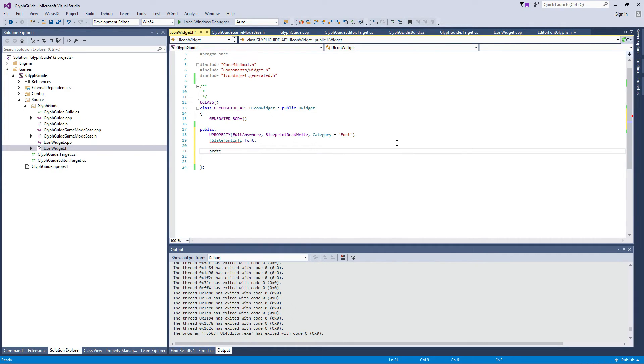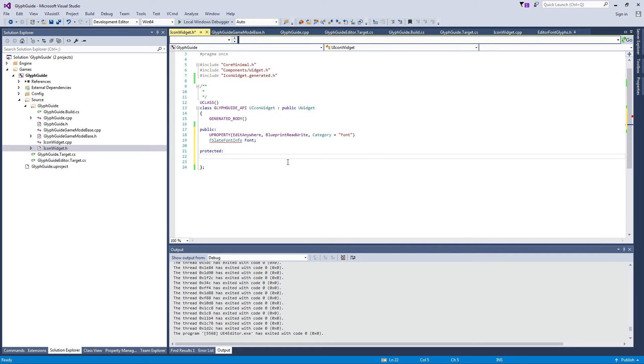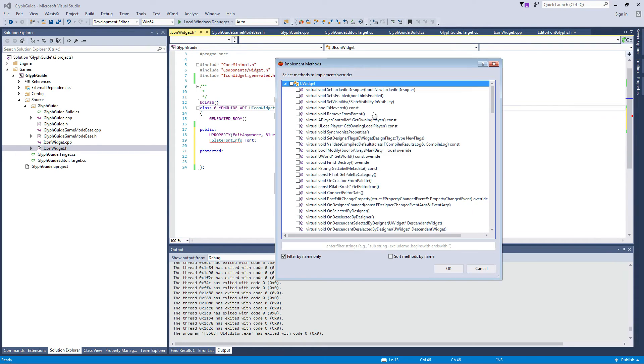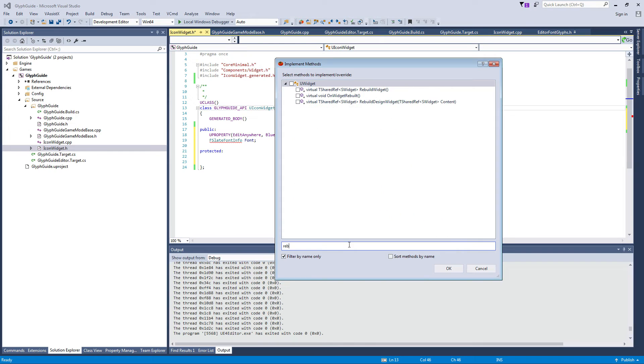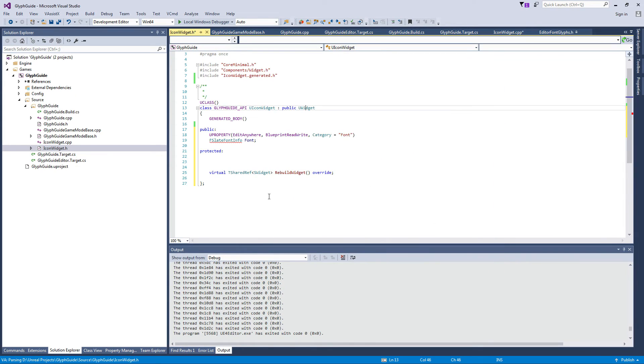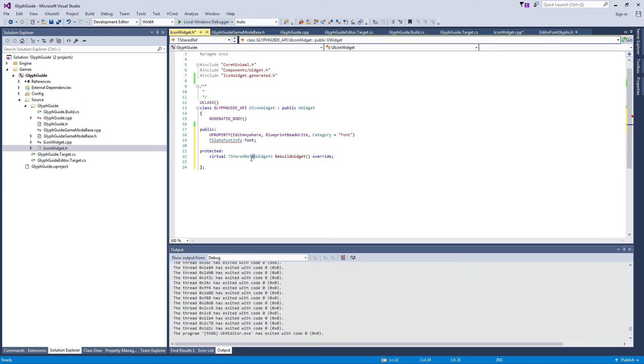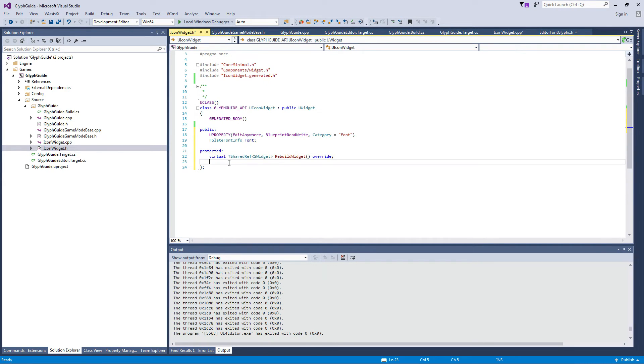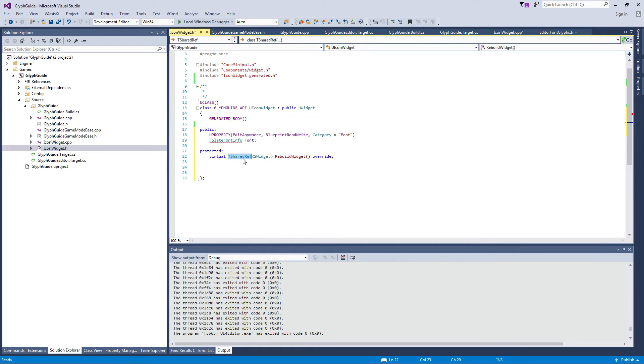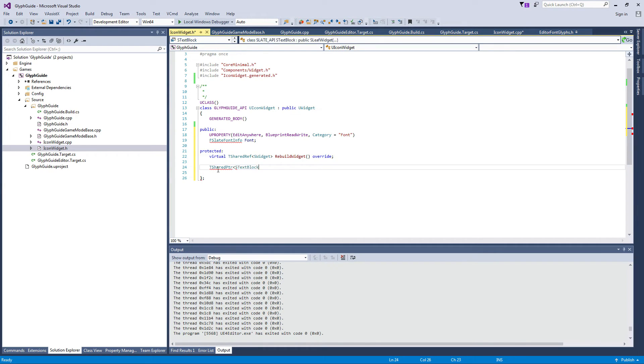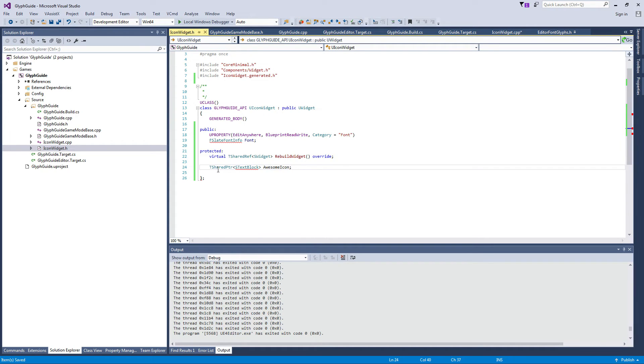And in the protected, I just need to implement a virtual method which will be rebuild widget itself, which will return me a shared pointer, shared reference to the widget. And I would like to remember as a shared pointer a text block widget because that's the widget we will create, and that's my awesome icon. That's basically everything. From here I can just add some includes for this and this just to compile.